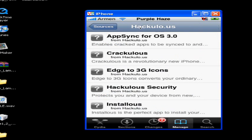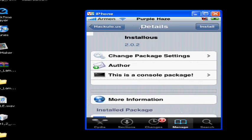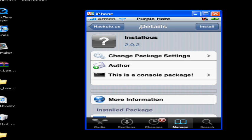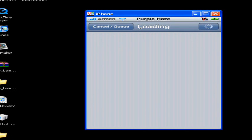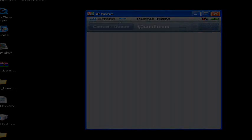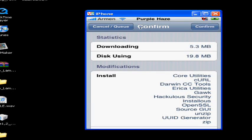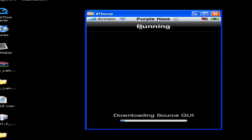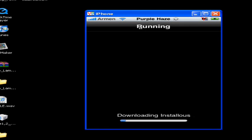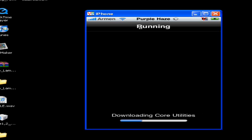And there you go, we have Installous and AppSync. What it does is it helps sync all your applications, the cracked applications. All right, let's click Install. Hit Confirm. It's going to take a little bit.